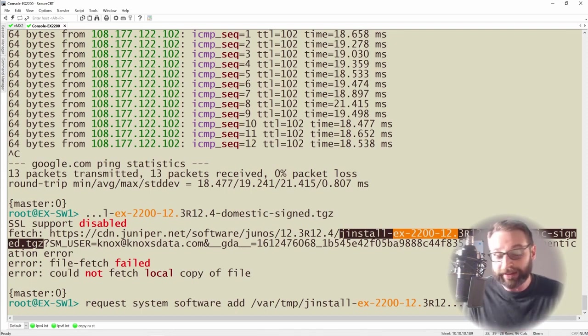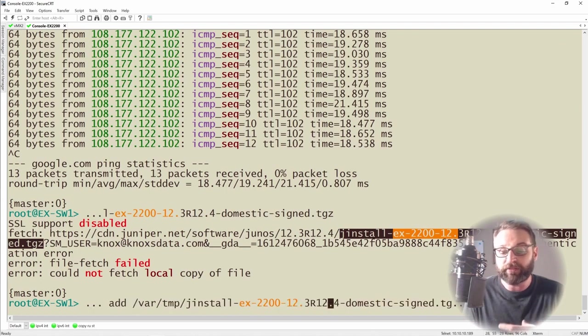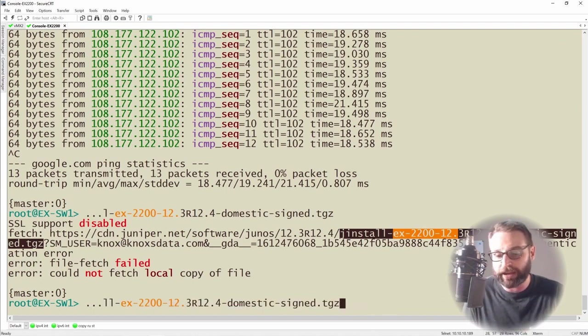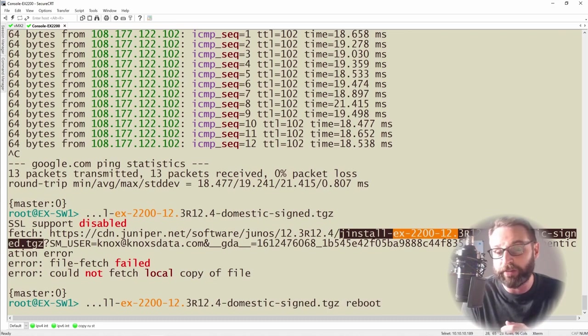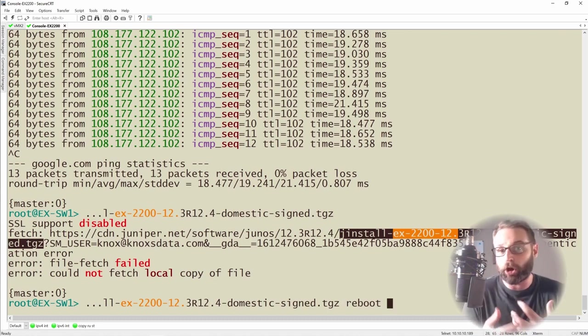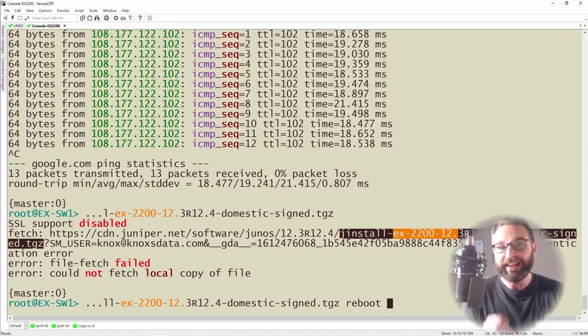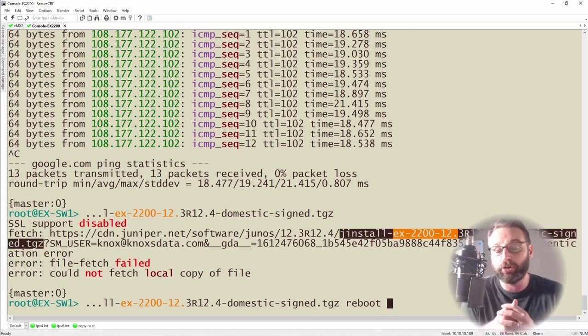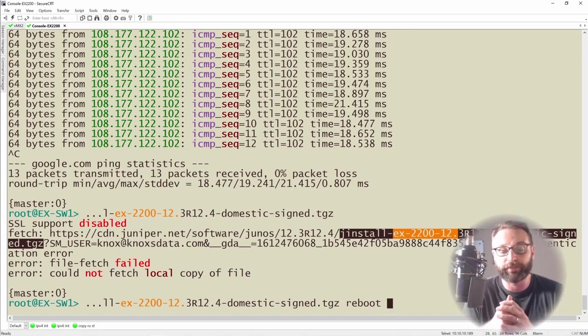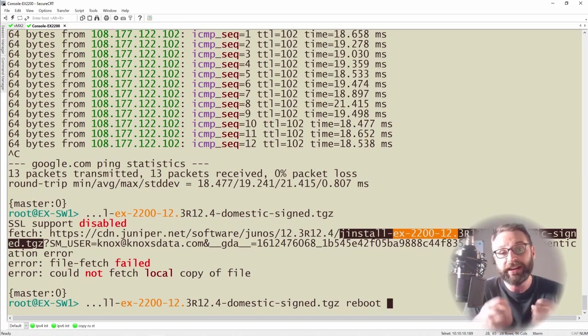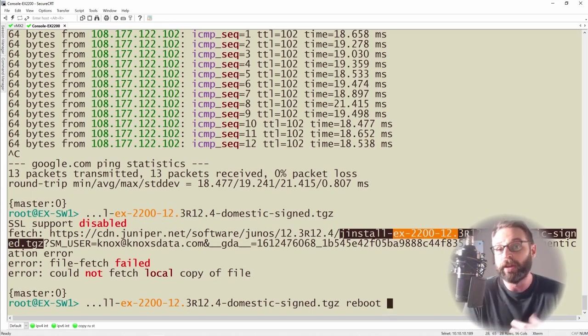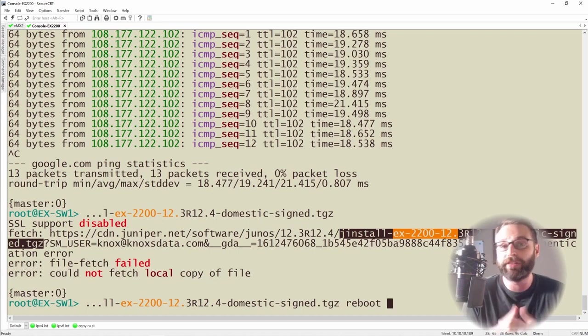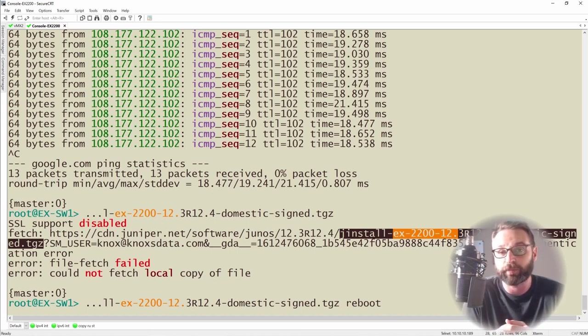So our command is request system software add. Then we specify the exact location of our software and this is important. You want to tack on reboot on the end of it because this will install the operating system but it does have to reboot in order to actually bring the new operating system to life. So by adding the reboot command on the end of it it will go through the process of not only installing the operating system but also doing the mandatory reboot that would be required after performing the installation.